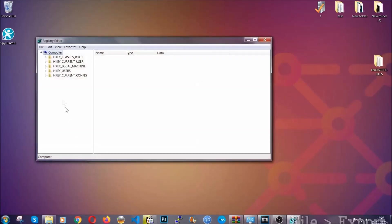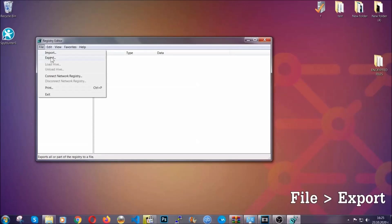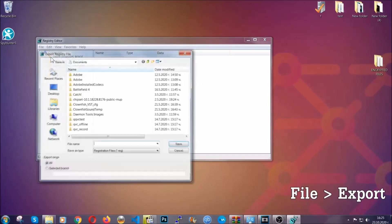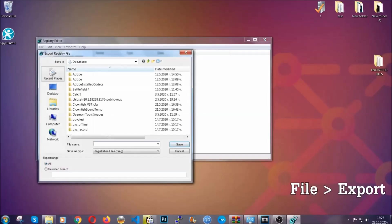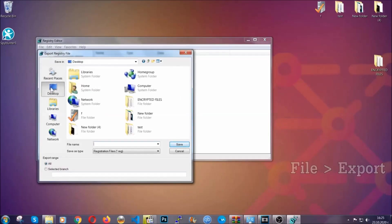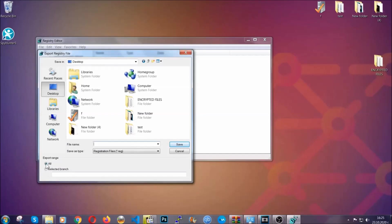First we're going to back up the registry by clicking on File and Export. Then you're going to save it somewhere easy to find. On Export Range, click All and type the file name to be as easy as you can remember.